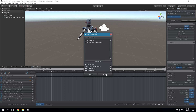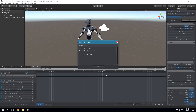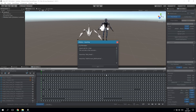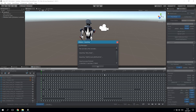By clicking on Import, all selected animations will be imported and added to the current project. A log window displays various log messages. Please note that importing huge humanoid animations can take several minutes.